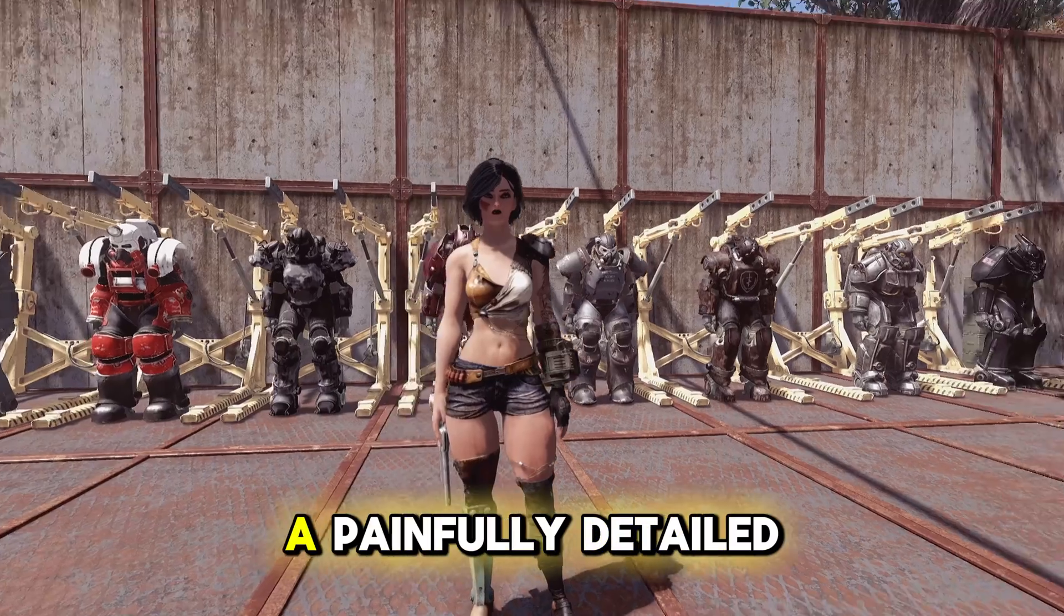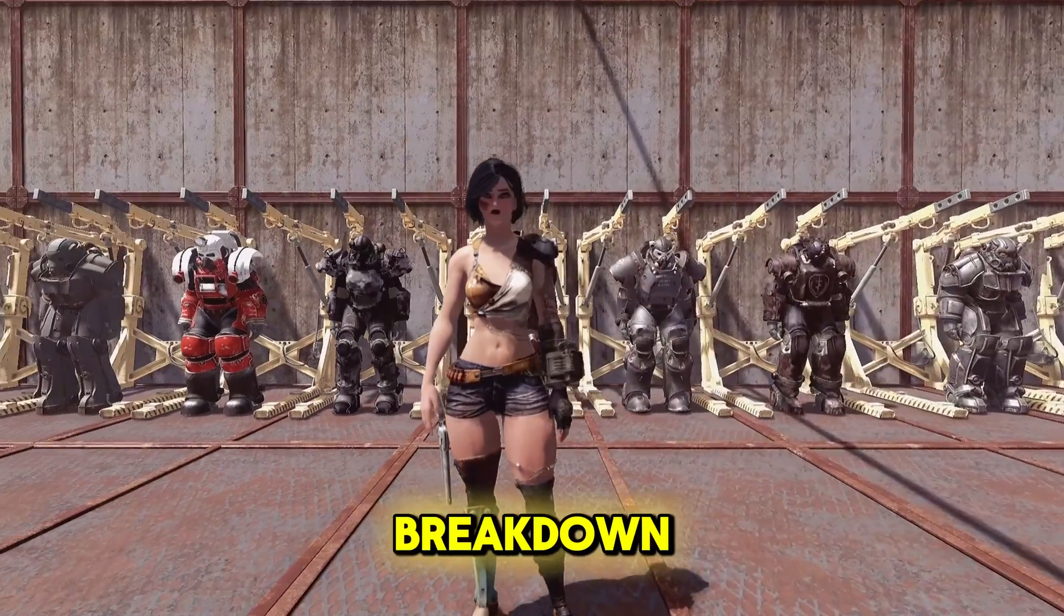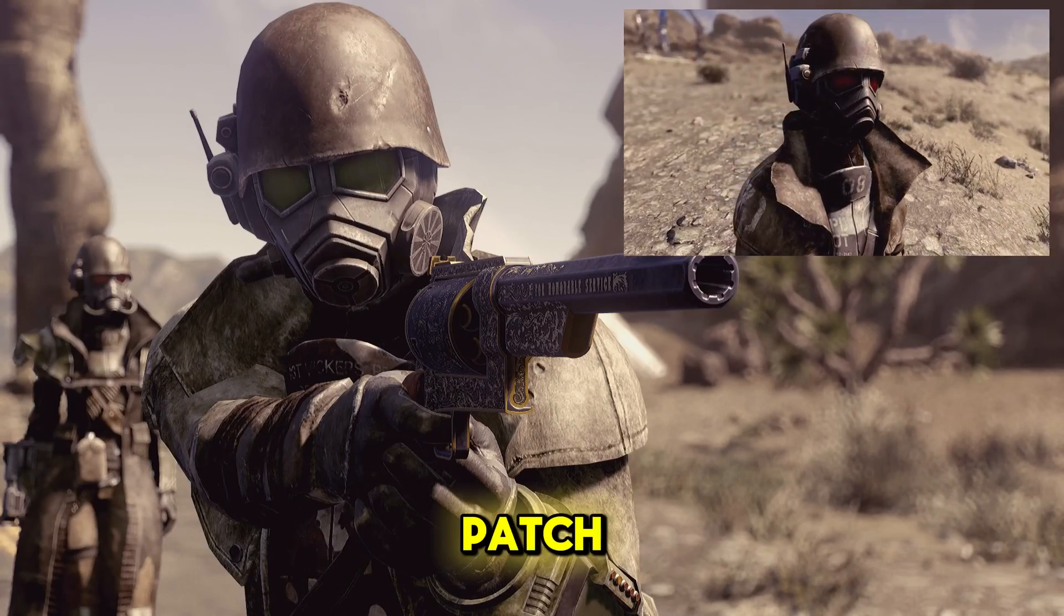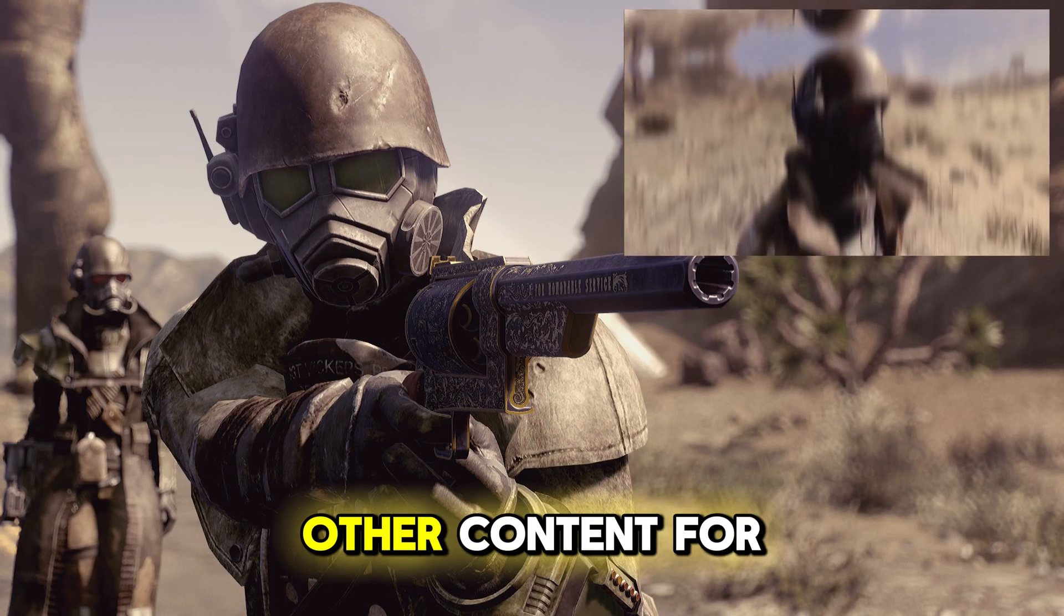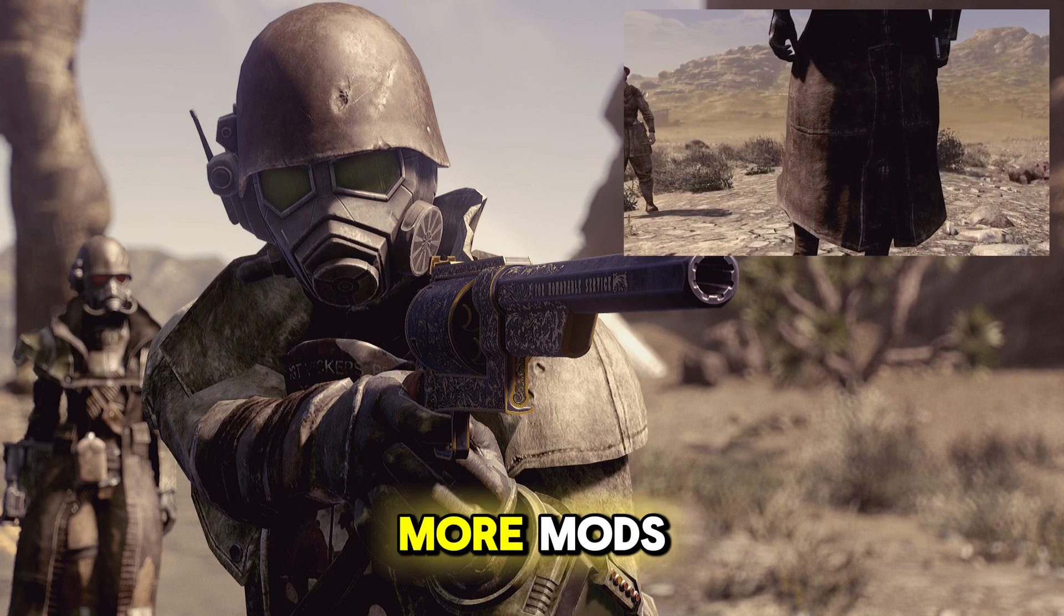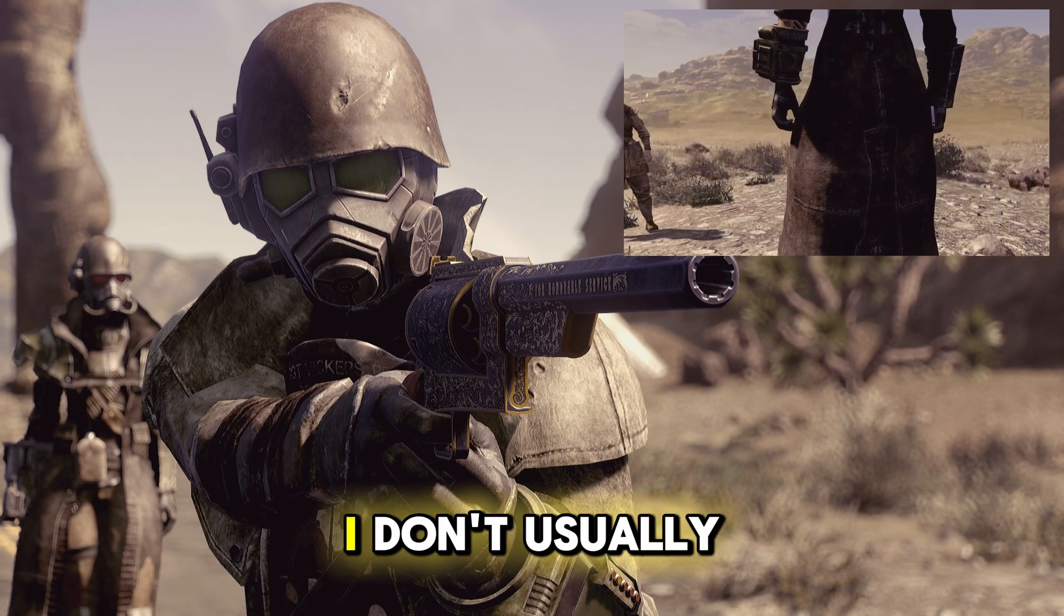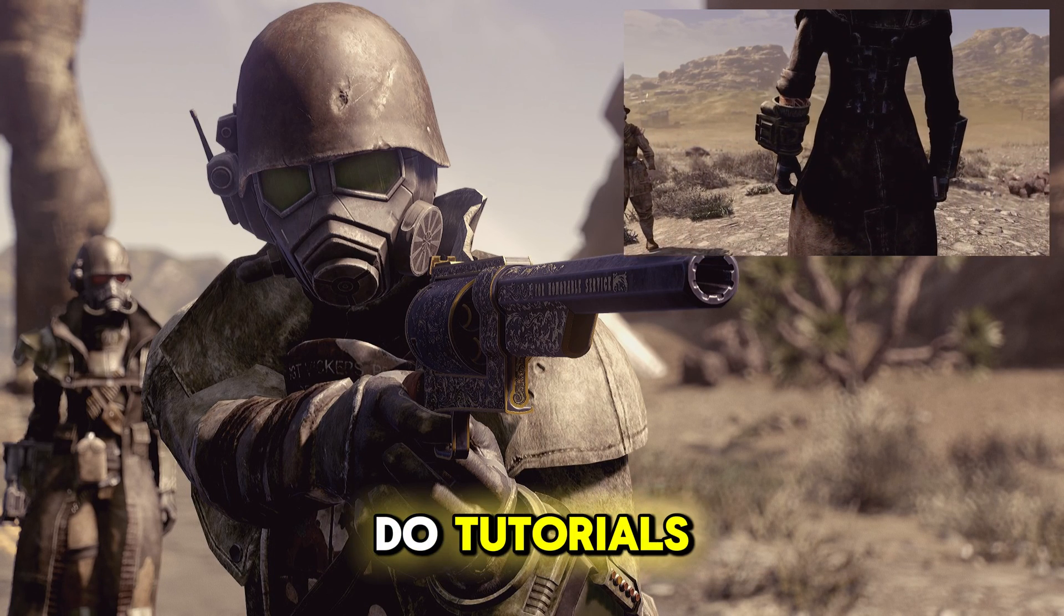This has been a painfully detailed breakdown of how to install the simple patch. Check out our other content for more mods. I don't usually do tutorials.